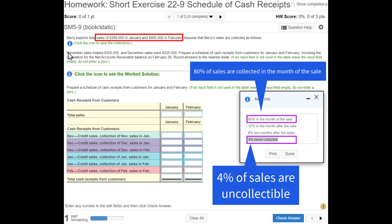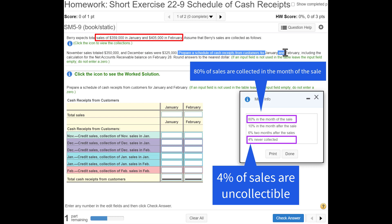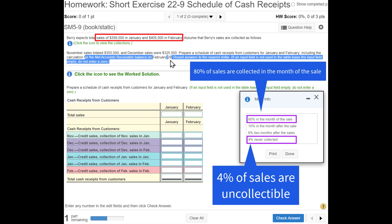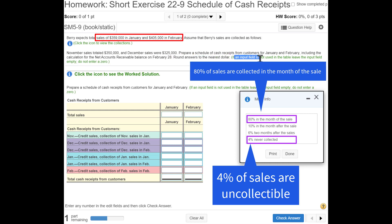There's additional information: November sales totaled $350,000 and December sales were $325,000. We're going to prepare a schedule of cash receipts from customers for January and February, including the calculation for the net accounts receivable balance as of the end of February. Round answers to the nearest dollar. If an input field is not used in the table, leave it empty — do not enter a zero.